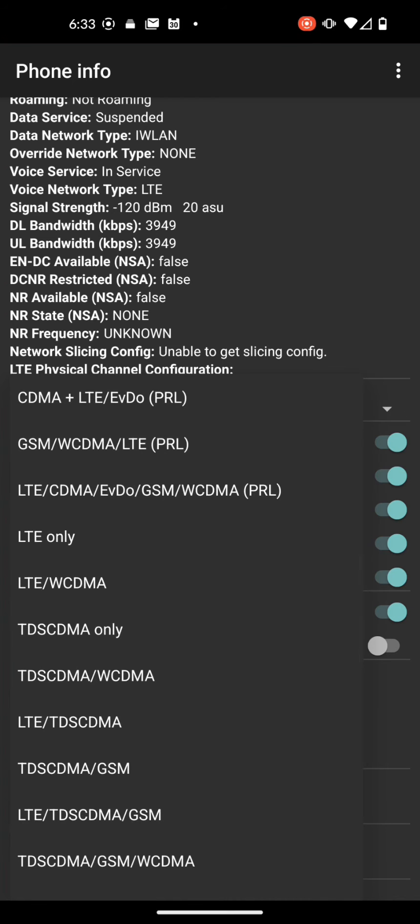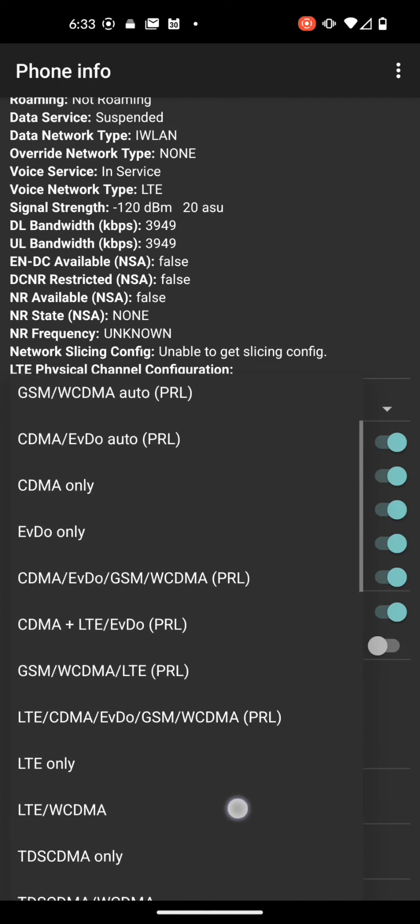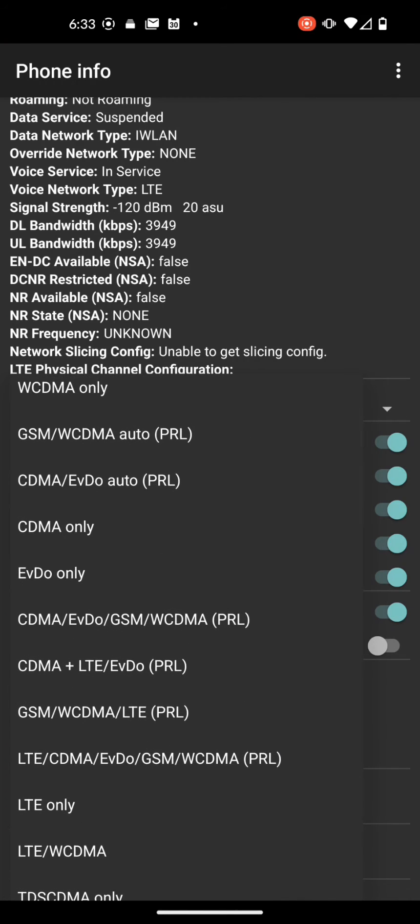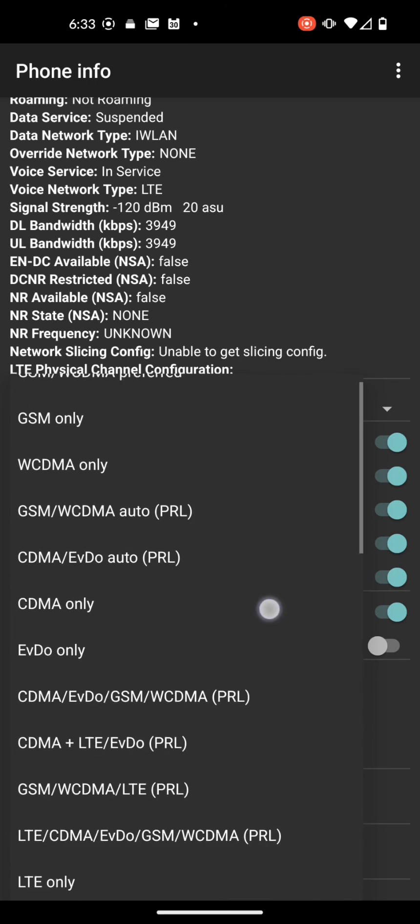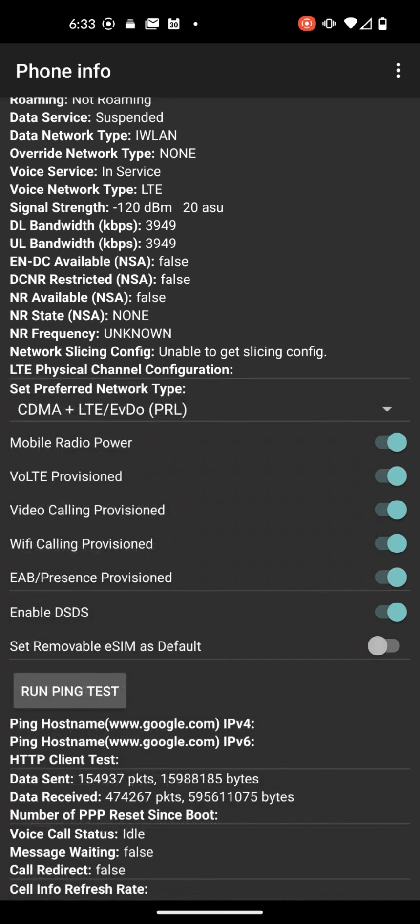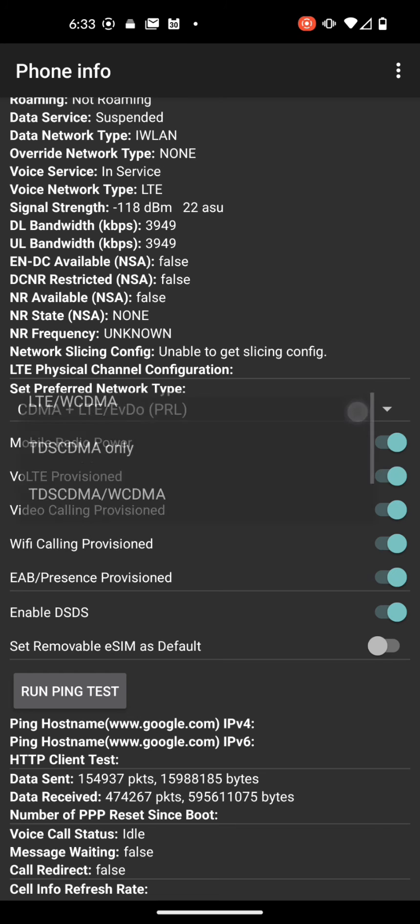So here this gives us a little more granularity on the network types. We'll put a link to definitions on network types in the description. You can see right now it's selected CDMA plus LTE EVDO.